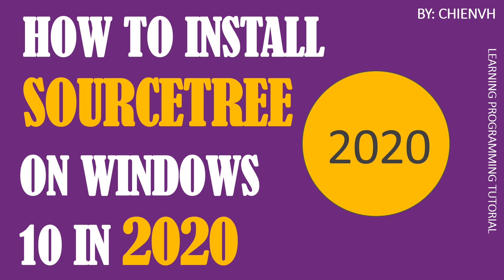In this video, today I would like to show you how to install SourceTree on Windows 10 in 2020. So now let's get started.